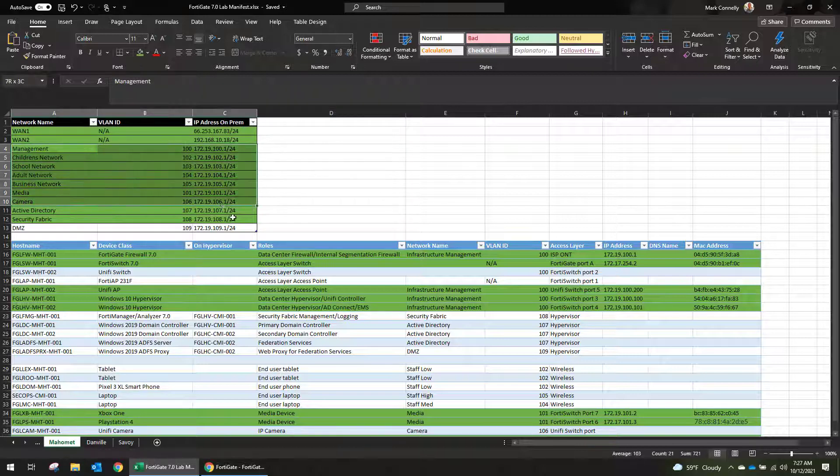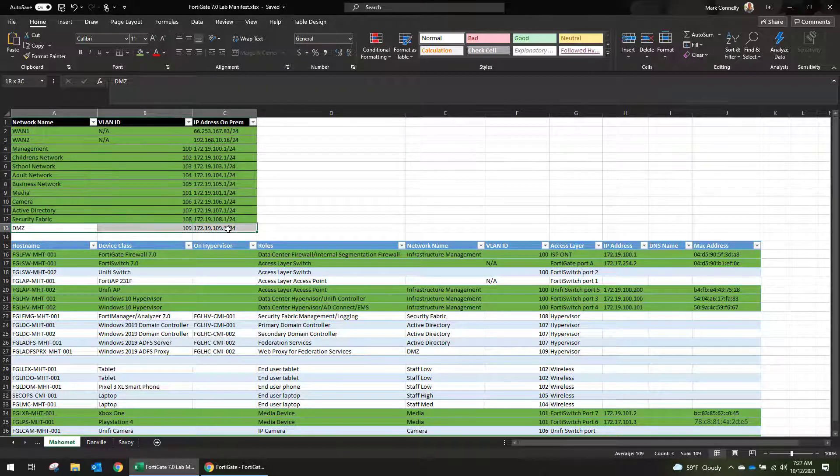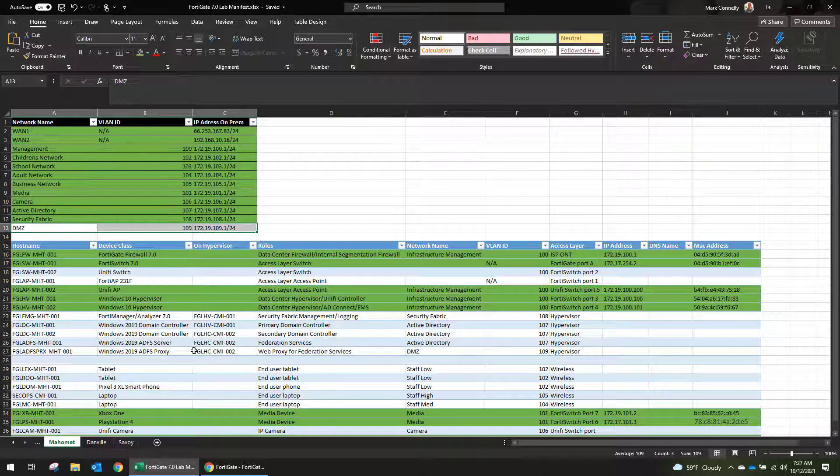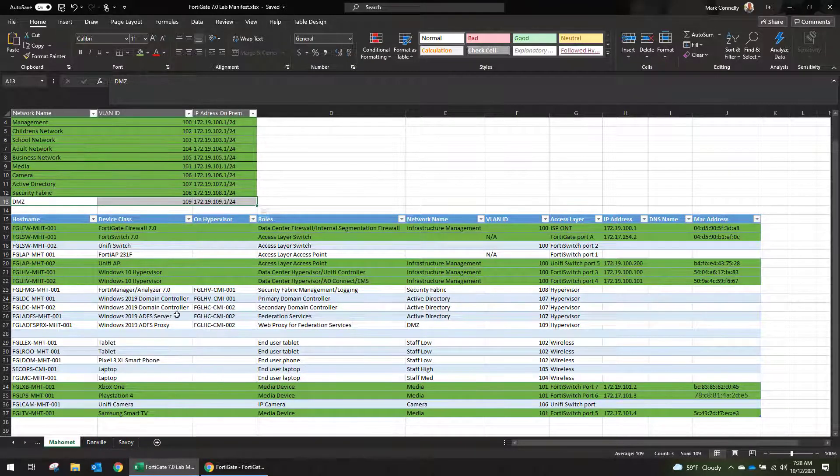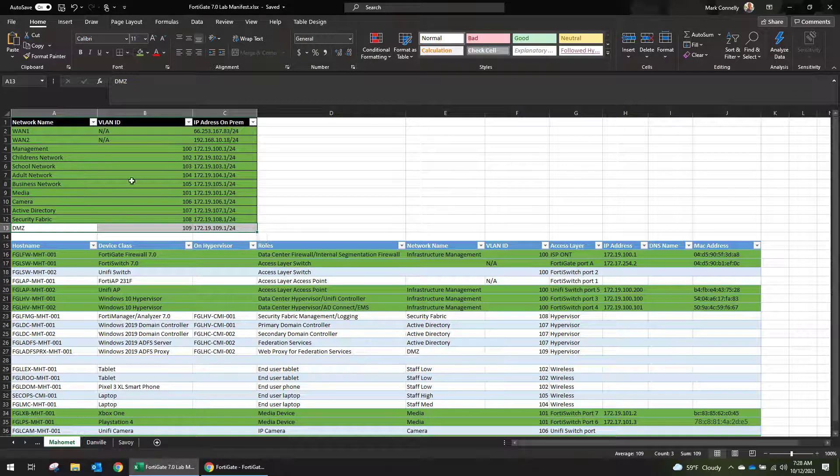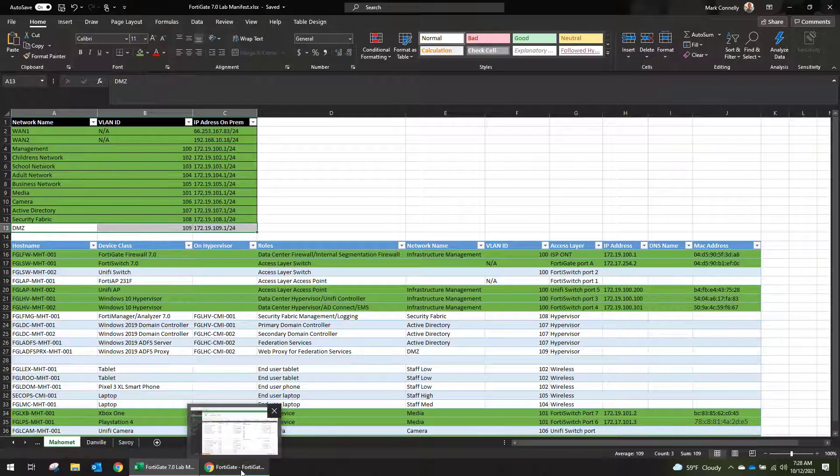So I've gotten most of these VLANs built out except for this DMZ VLAN. And I've also gotten a lot of our address objects and stuff created in the firewall as well based off of our manifest and our planning.